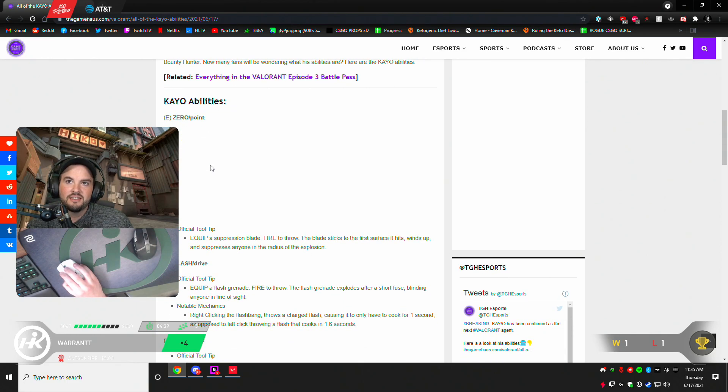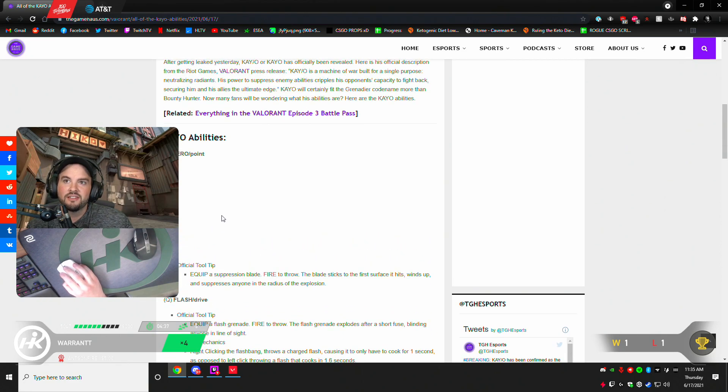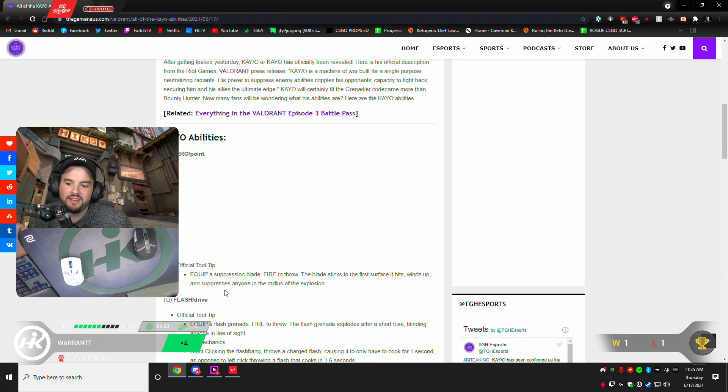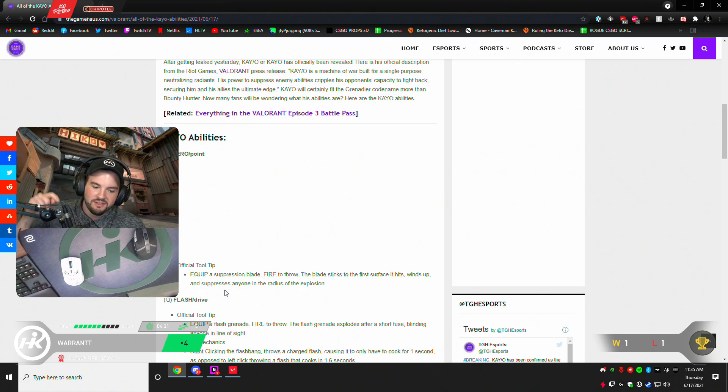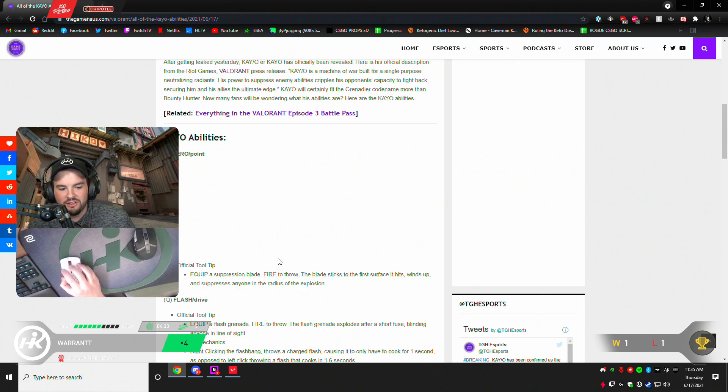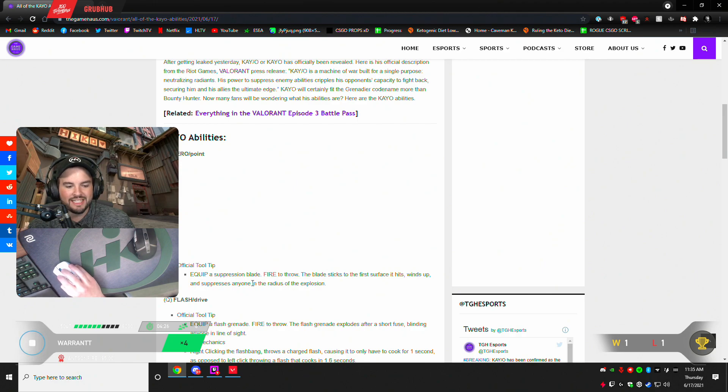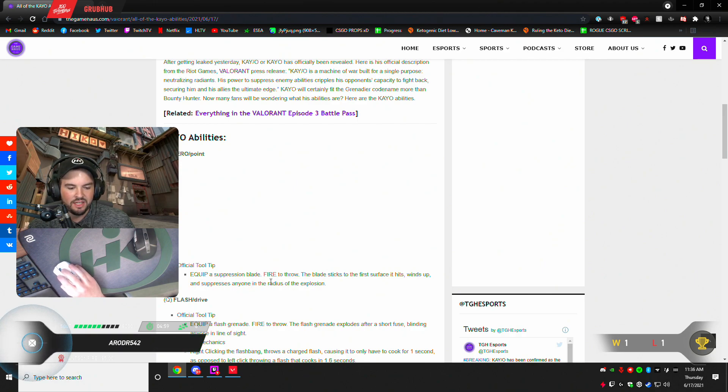Kao abilities. E, zero point. Official tooltip: equip a suppression blade. I had the knifey, the knifey boy. Fire to throw. The blade sticks to the first surface it hits, winds up, and suppresses anyone in the radius of the explosion.